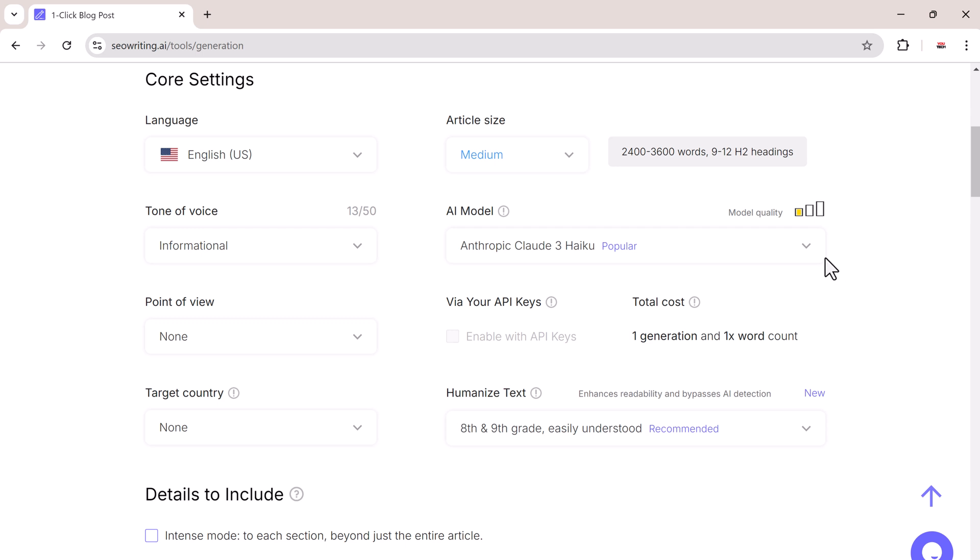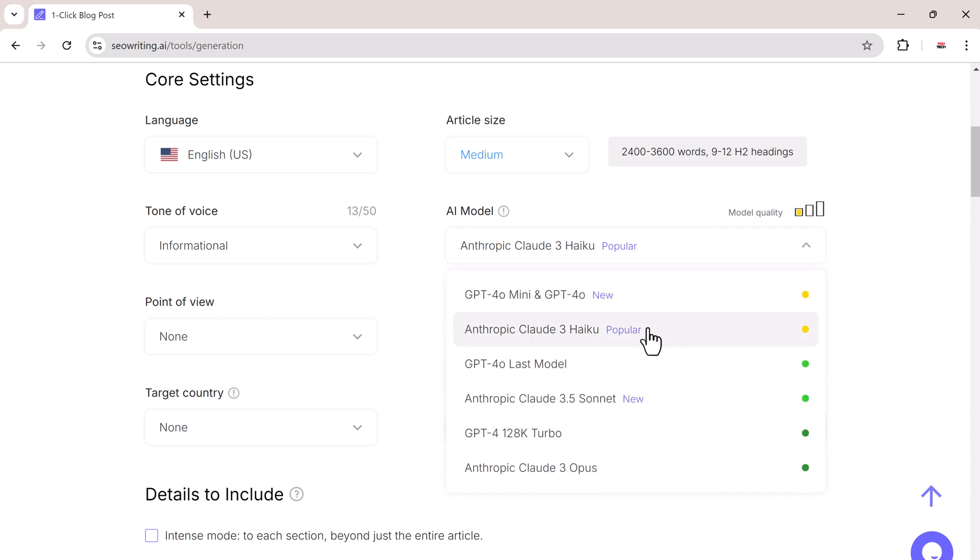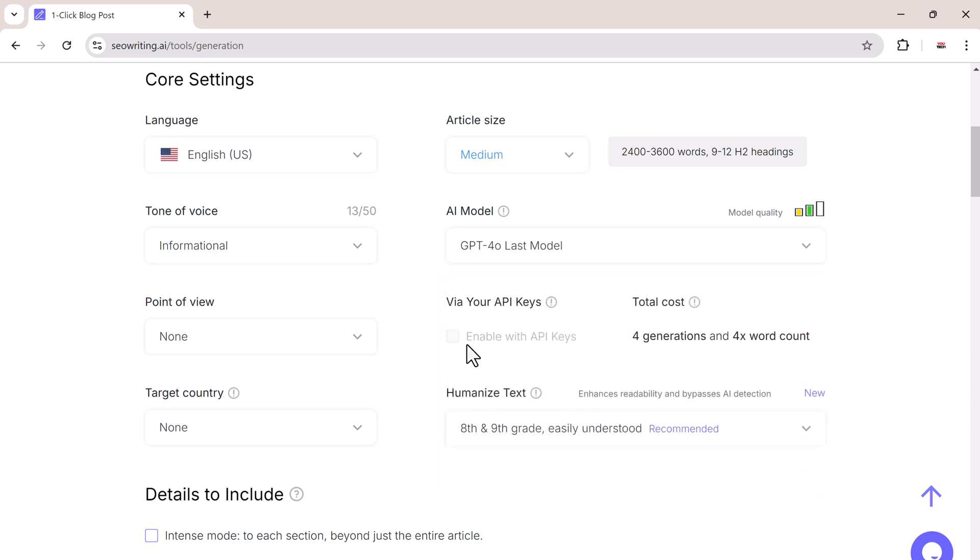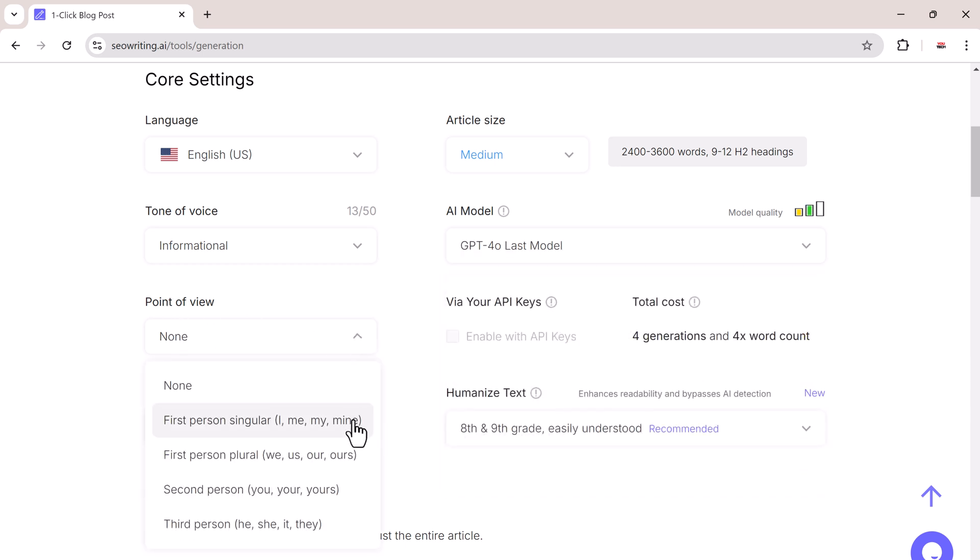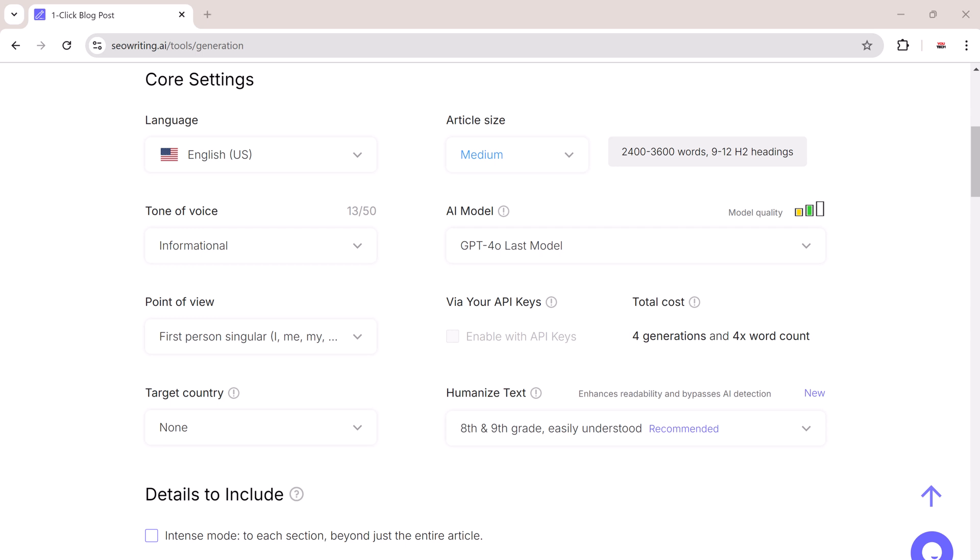Then you need to choose an AI model. For this demo, we will go with GPT-4. And then you can select whether the article is written in first person, second person, or third person. I will choose first person.